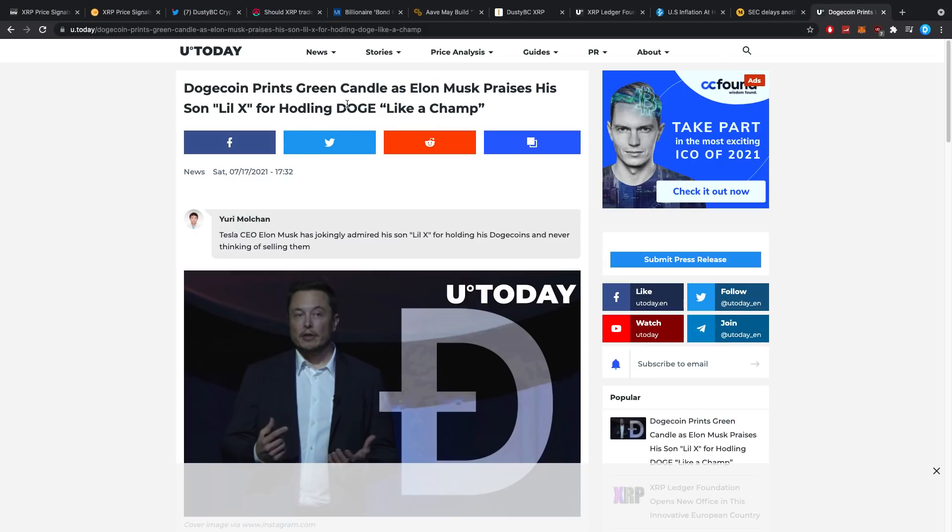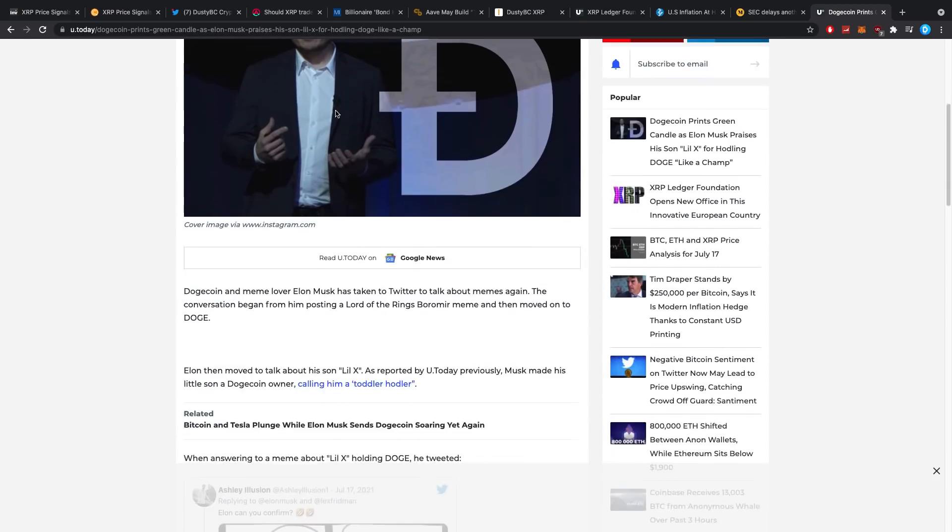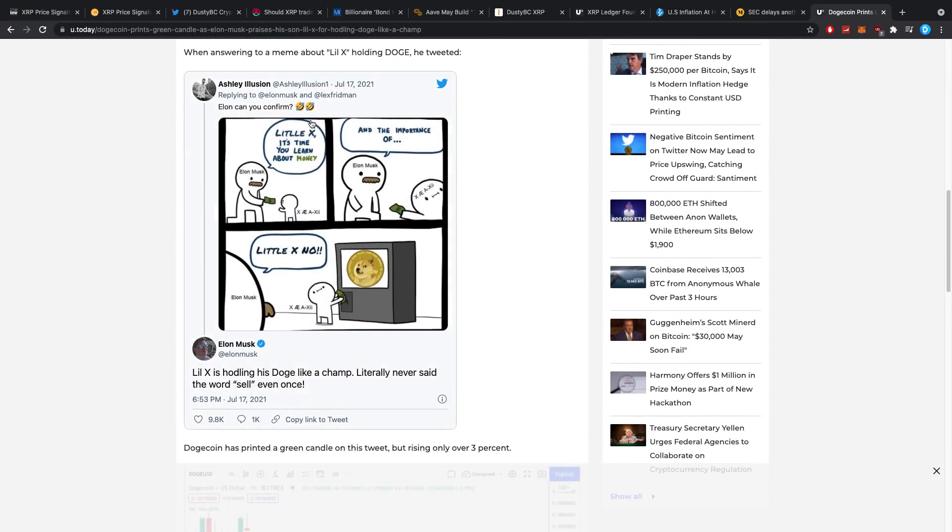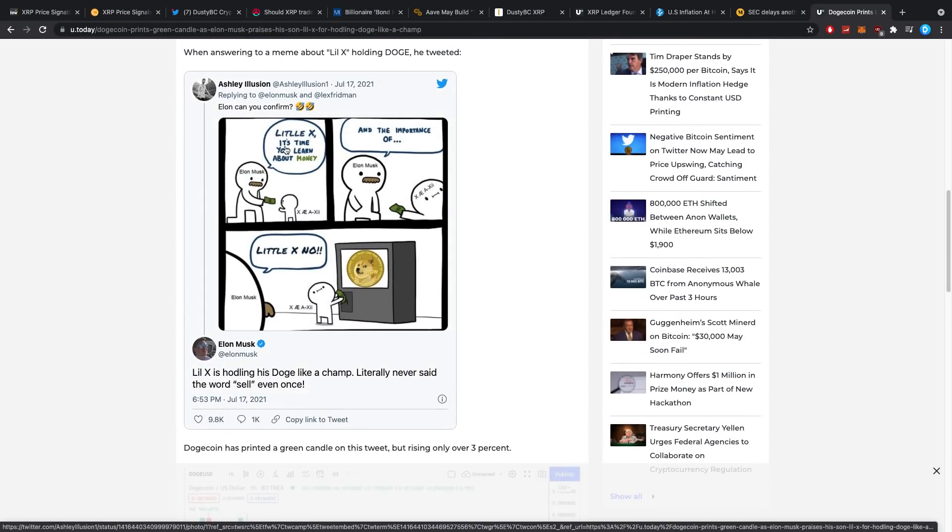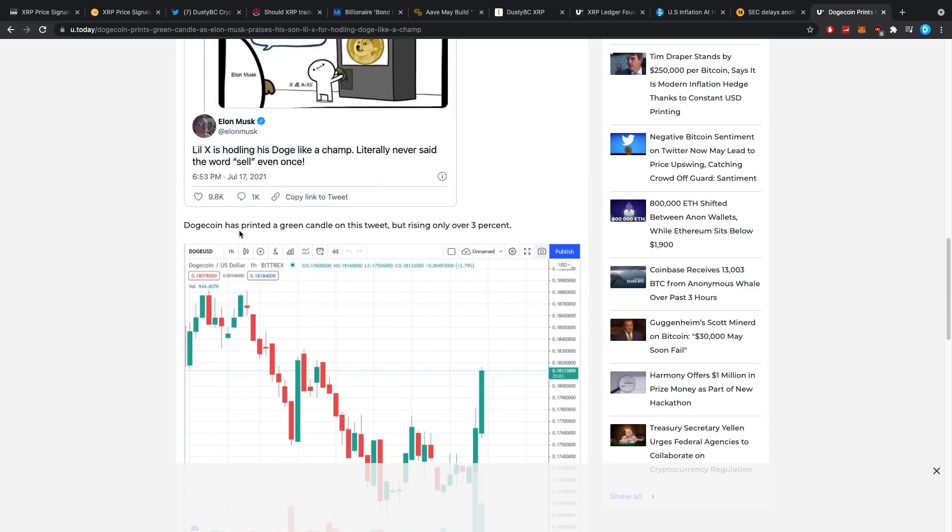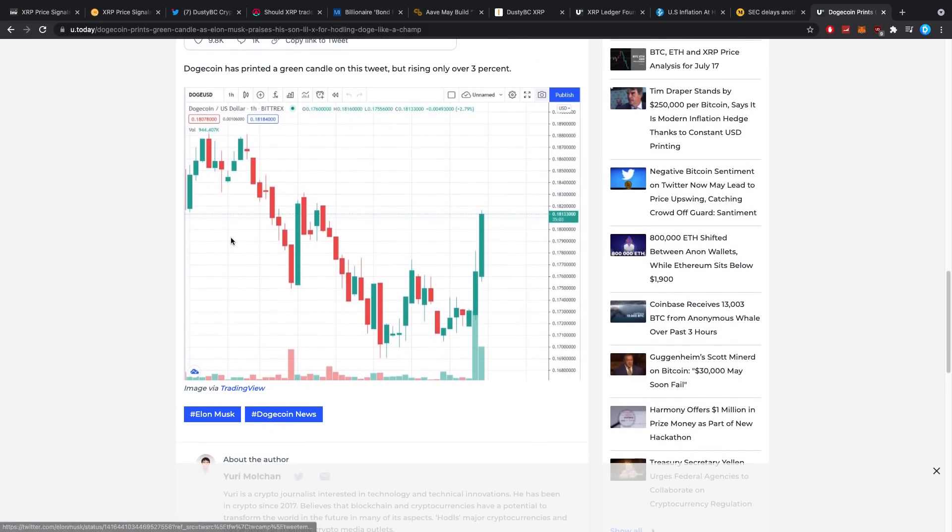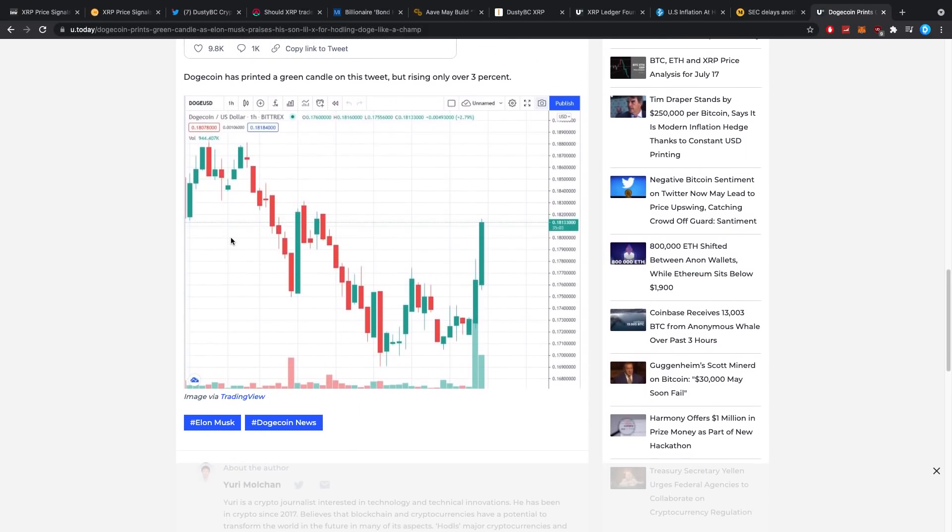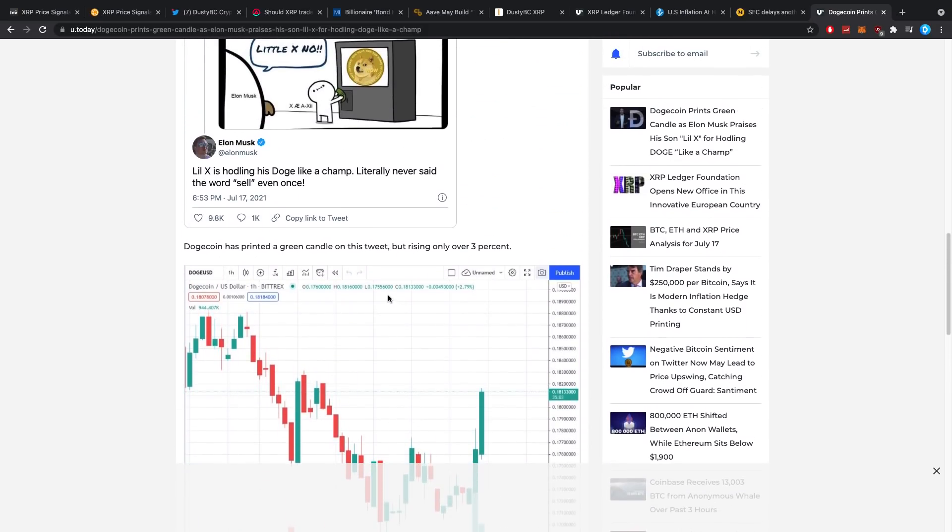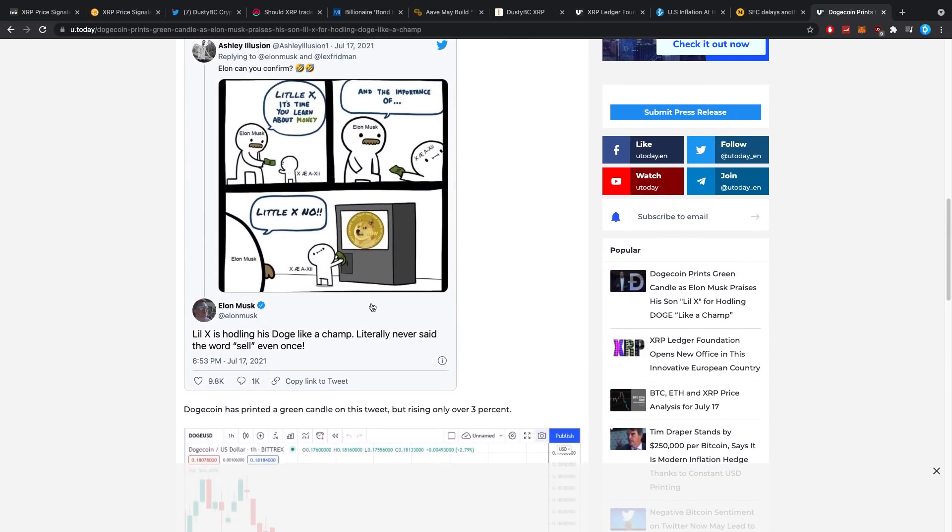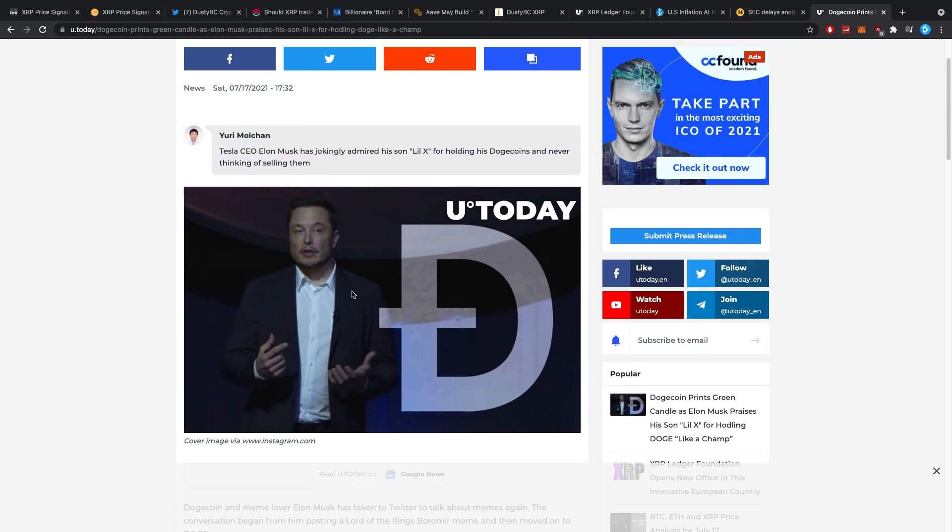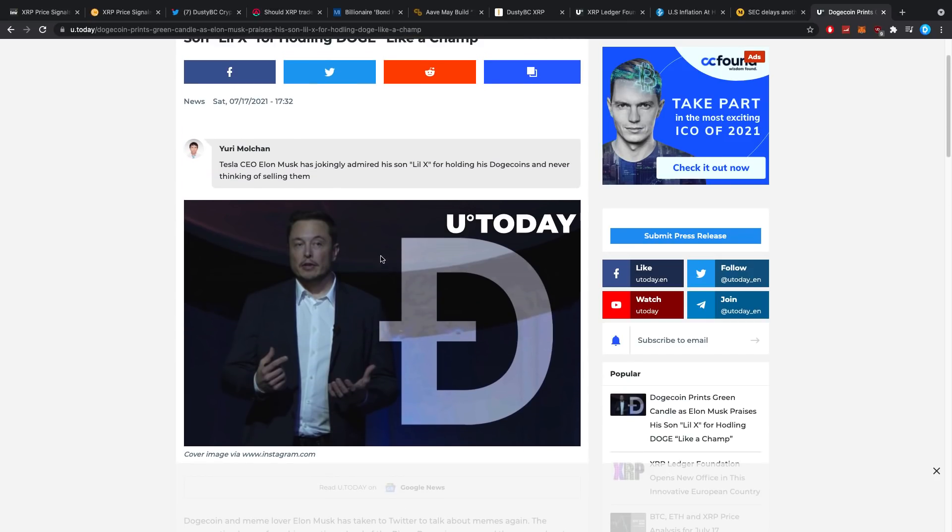Then Dogecoin prints green candle as Elon Musk praises his son Little X for holding Doge like a champ. Elon can you confirm? Little meme, Elon Musk saying to his son Little X, it's time you learned about money. And the kid is like, and the importance of... Little X, no, because Little X is trying to buy some Dogecoin. And he said Little X is holding Doge like a champ, literally never said the word sell even once. It's pretty funny, and Dogecoin pumped up just a little bit because of it. But Elon Musk has lost quite a lot of his charm over the last couple of months here, which I think is good for the crypto space. I can't really say anything negative about it.